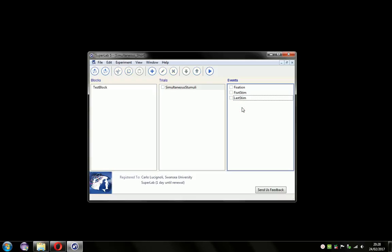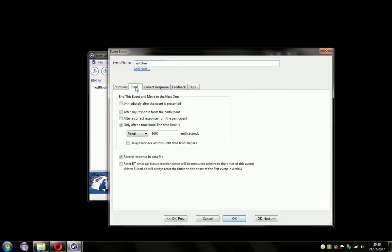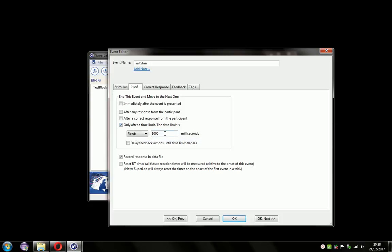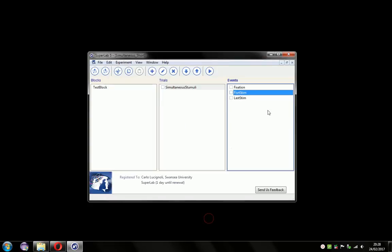That's fine, but we'd like them both to appear at exactly the same time. One method that could be used would be to change the duration time to zero milliseconds, and that can work. But if you have multiple stimuli — three or four — you start to get errors whereby they appear sequentially with some time difference between them, which could introduce errors in the reaction times.